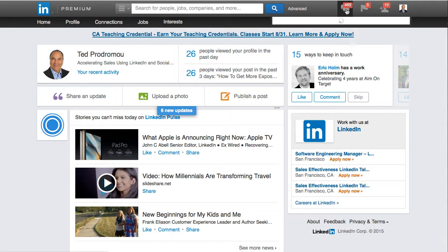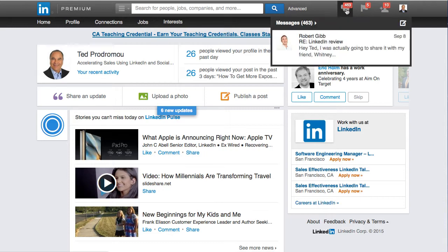See this little icon here? It looks more like a little bubble now. It used to look like a little envelope, like an email inbox.